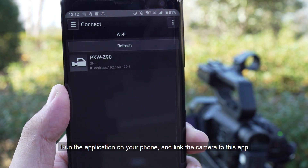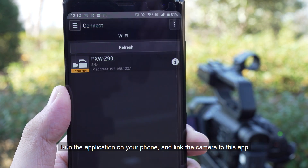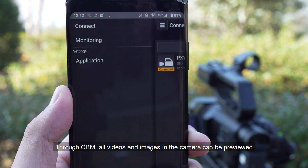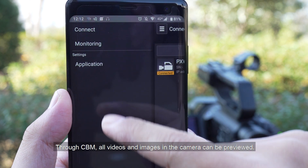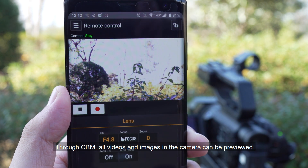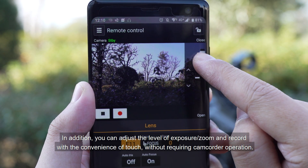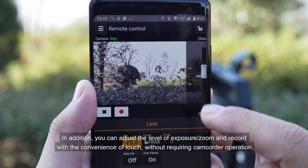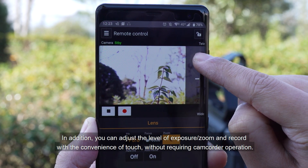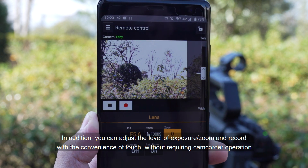Run the application on your phone and link the camera to this app. Through CBM, all videos and images in the camera can be previewed. In addition, you can adjust the level of exposure and zoom and record with the convenience of touch without requiring camcorder operation.